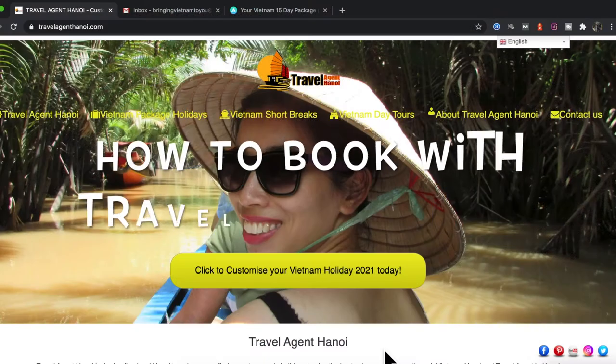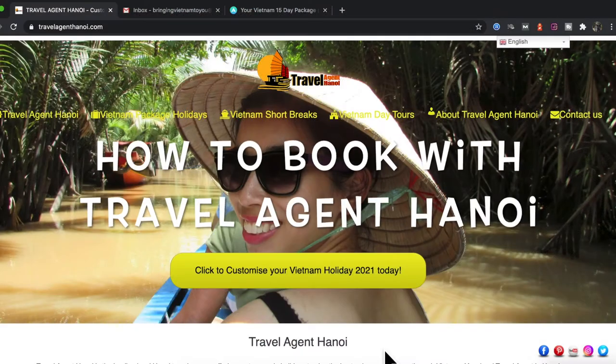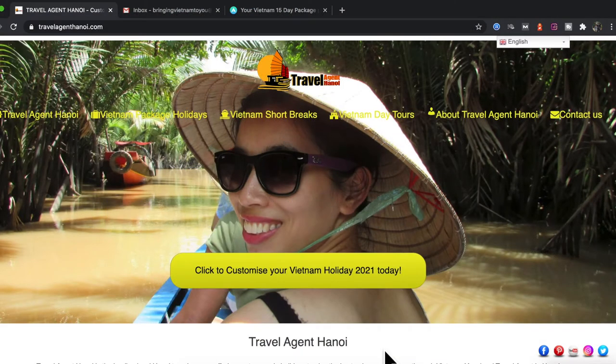This is Simon of Travel Agent Hanoi. Today I'd like to walk you through the simple process of how to book your Vietnam holiday with your local Vietnamese travel agency.